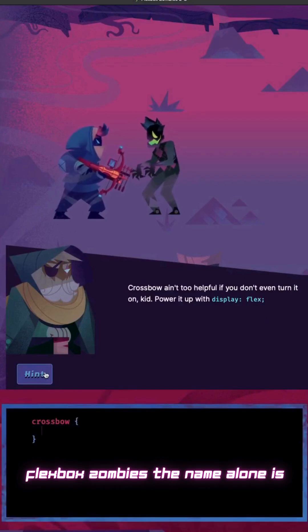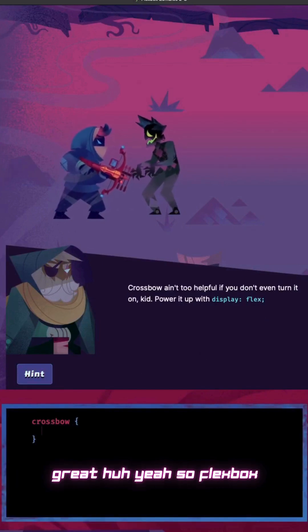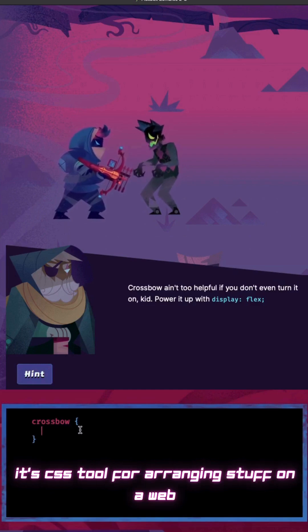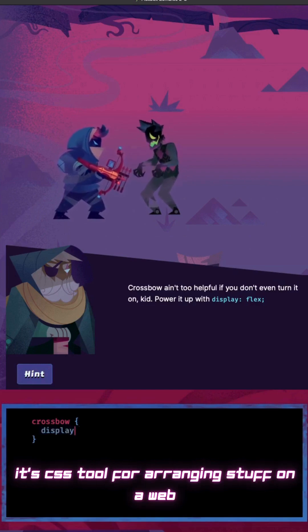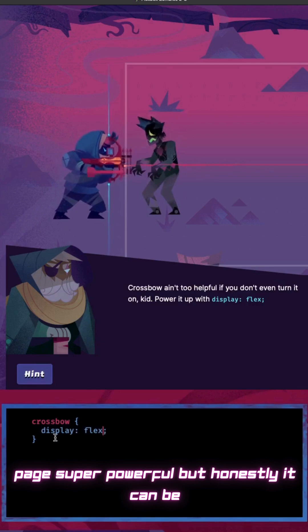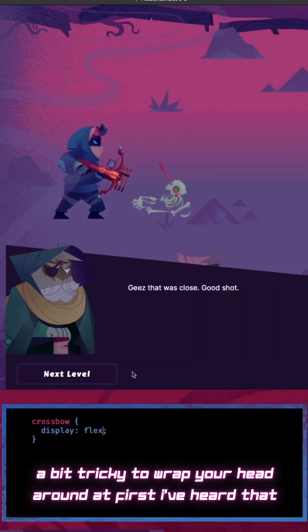What about Flexbox Zombies? The name alone is great. So Flexbox — it's a CSS tool for arranging stuff on a web page. Super powerful, but honestly, it can be a bit tricky to wrap your head around at first.